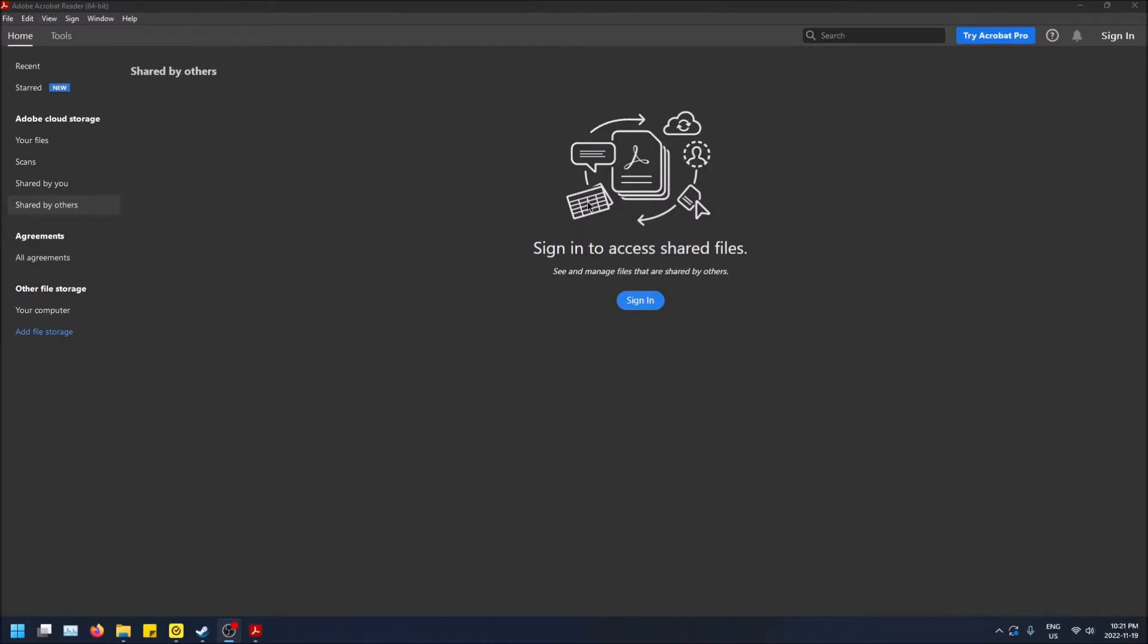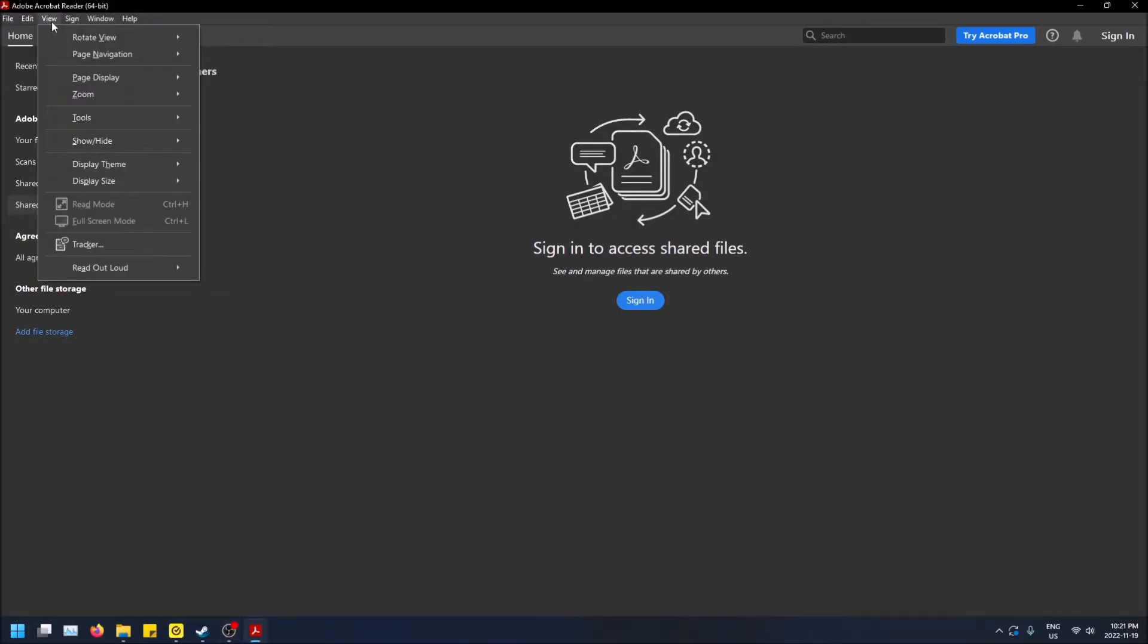So how to do this: go to the top left, click on View, and then go to Display Theme.